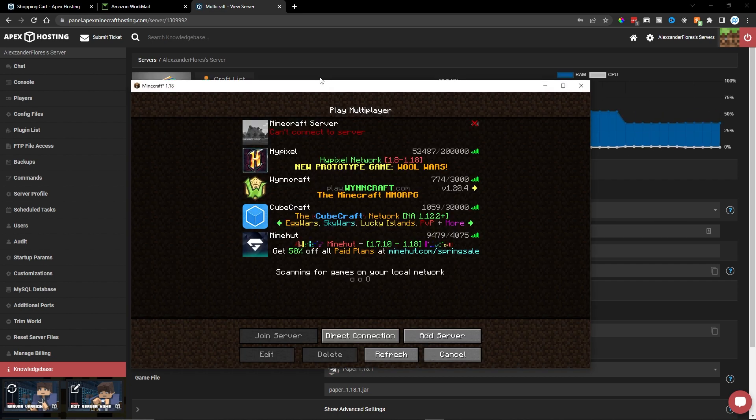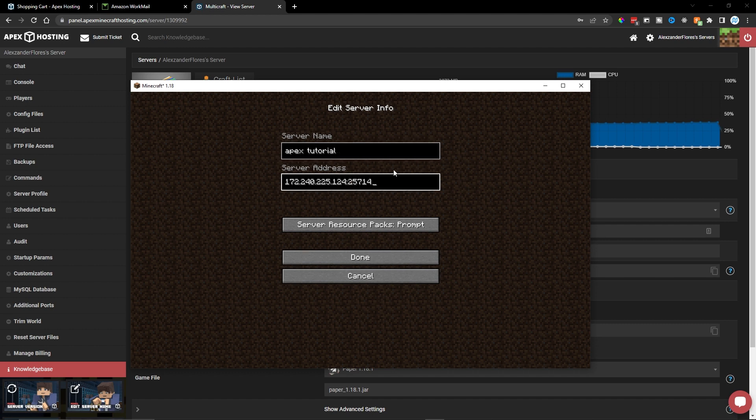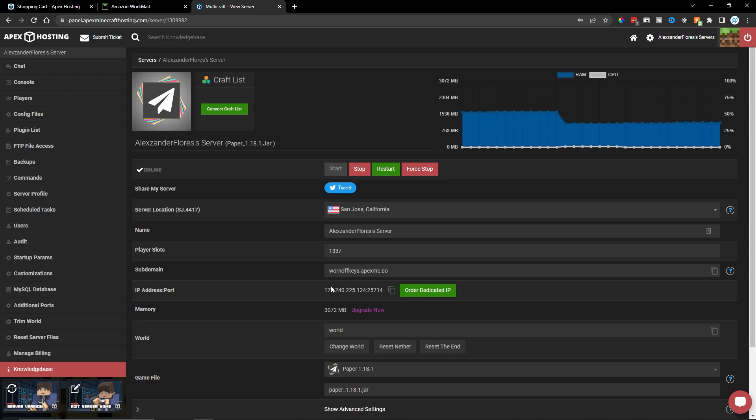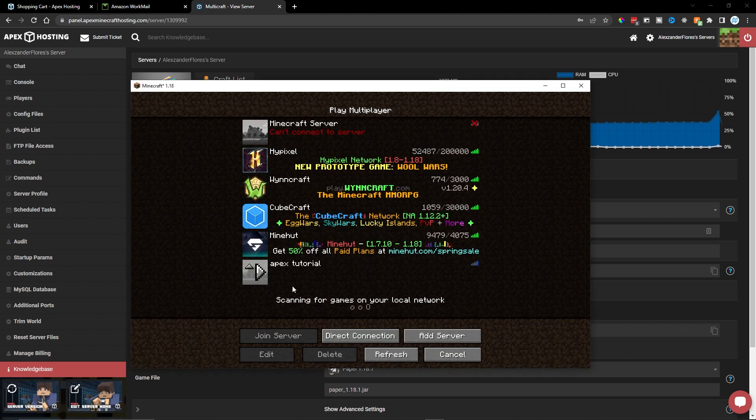So now I have Minecraft open and I'm going to add a server. And this server is going to be called Apex Tutorial. And then within the address, I can now use Ctrl-V or Command-V on a Mac to paste in all these numbers, which is what we copied right here. Now I can click on Done.